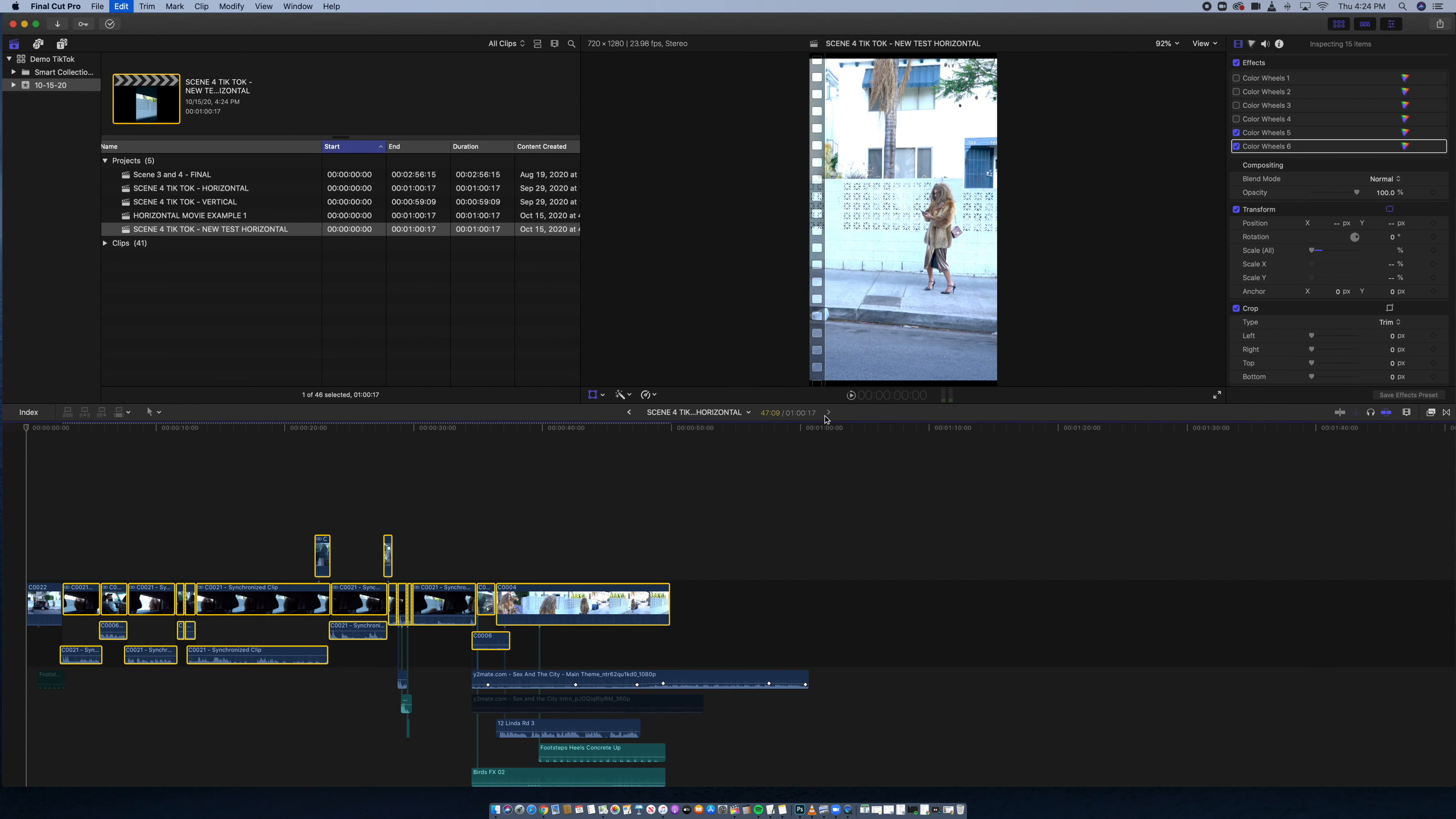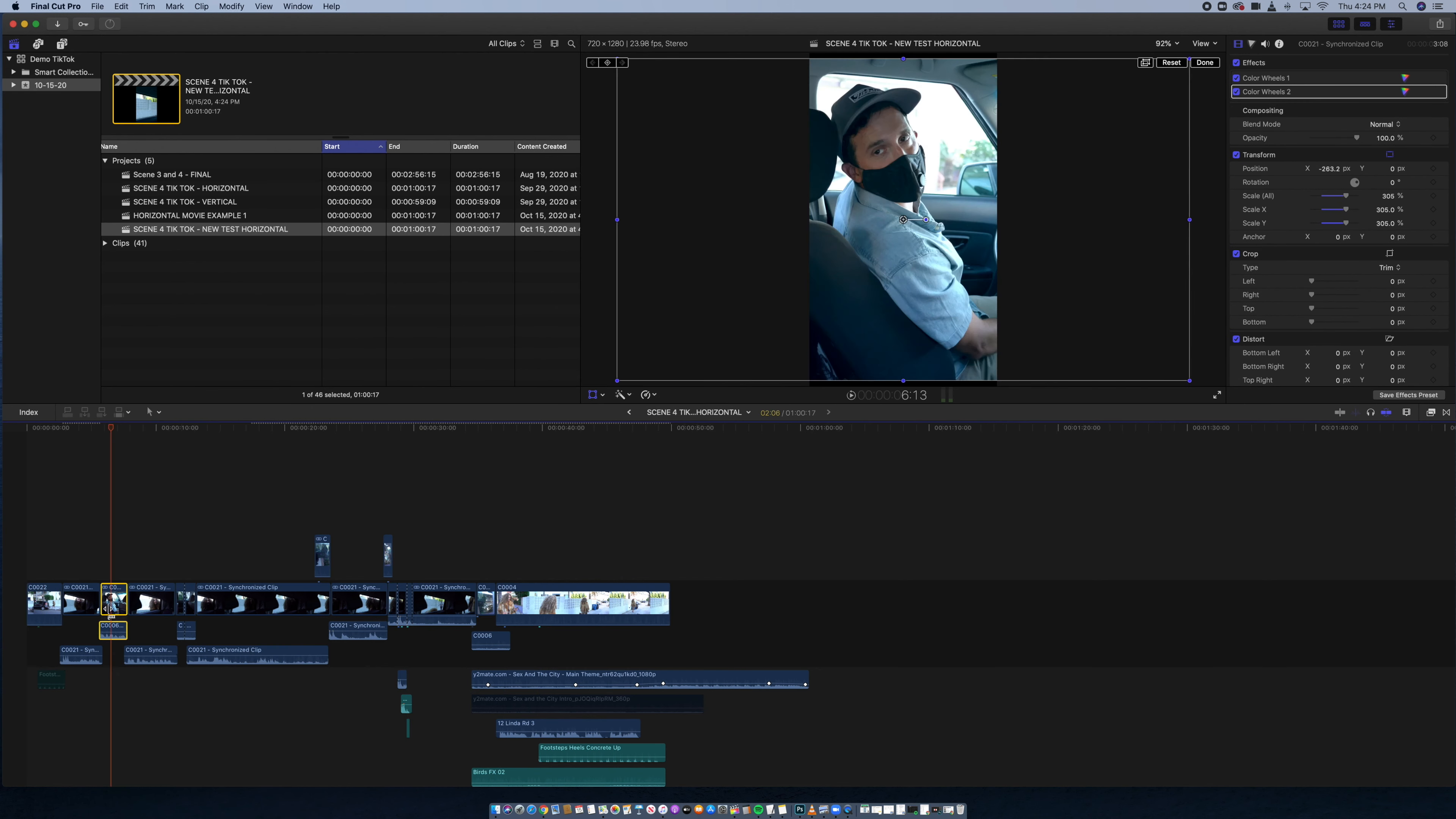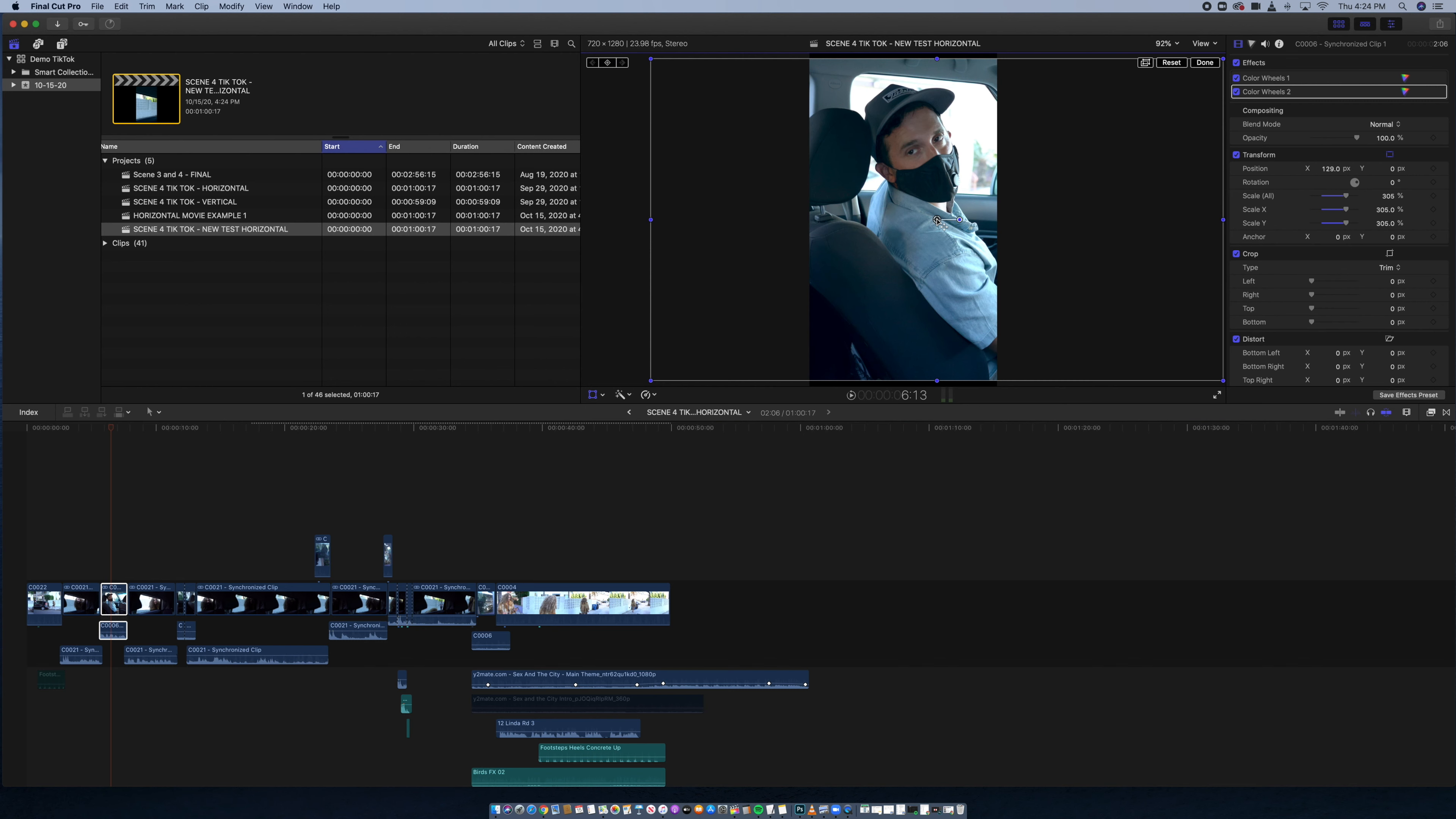So then what I do is I command C. So I copy that. I highlight everything else. Shift command V. So paste attributes. I don't want to paste any of this other stuff. I just want to paste the scale. Boom. Then everything now is presented at that 305 scale range.